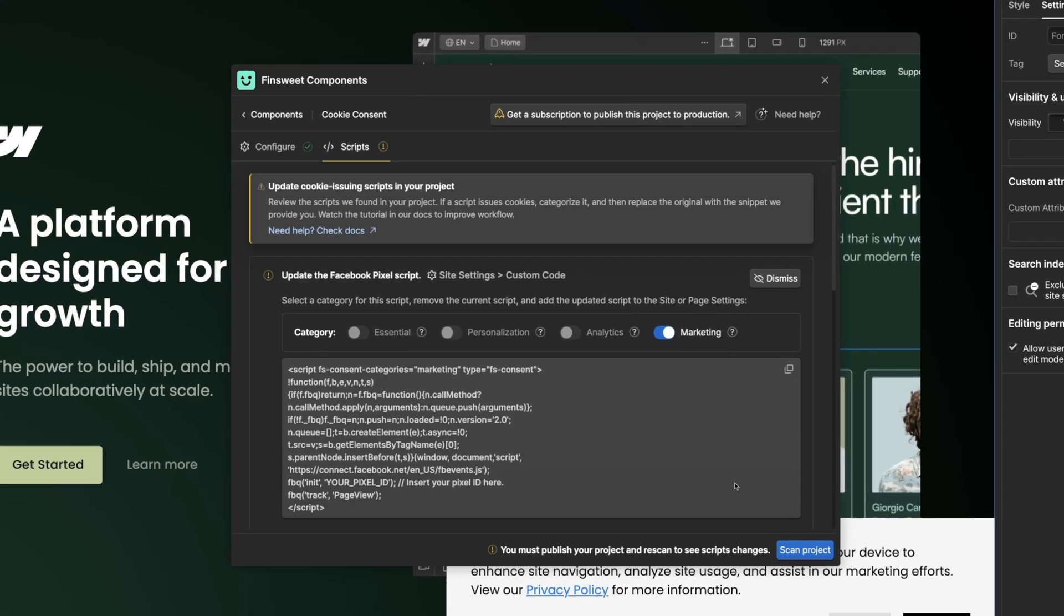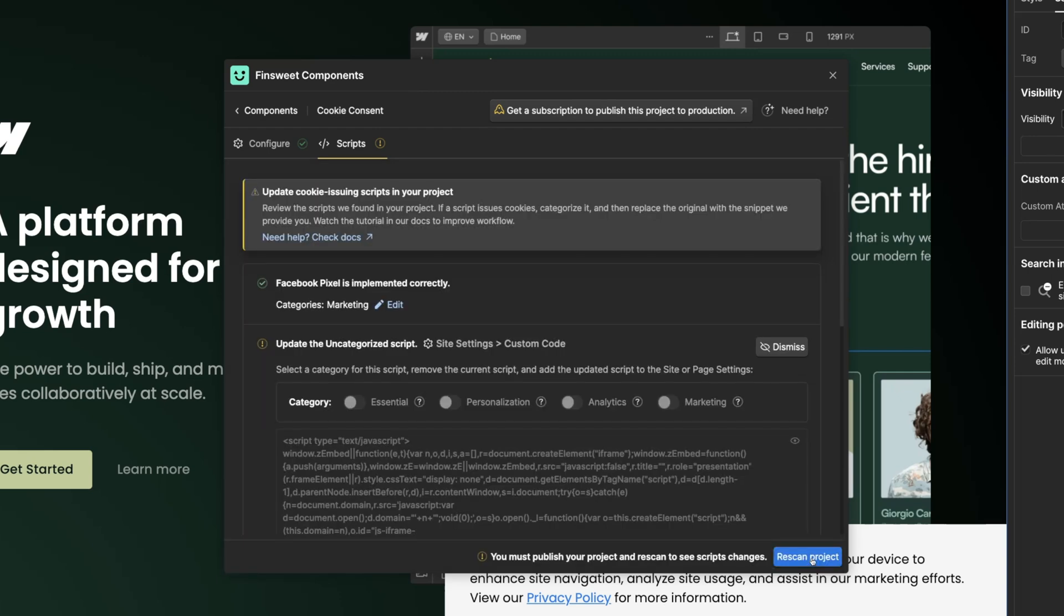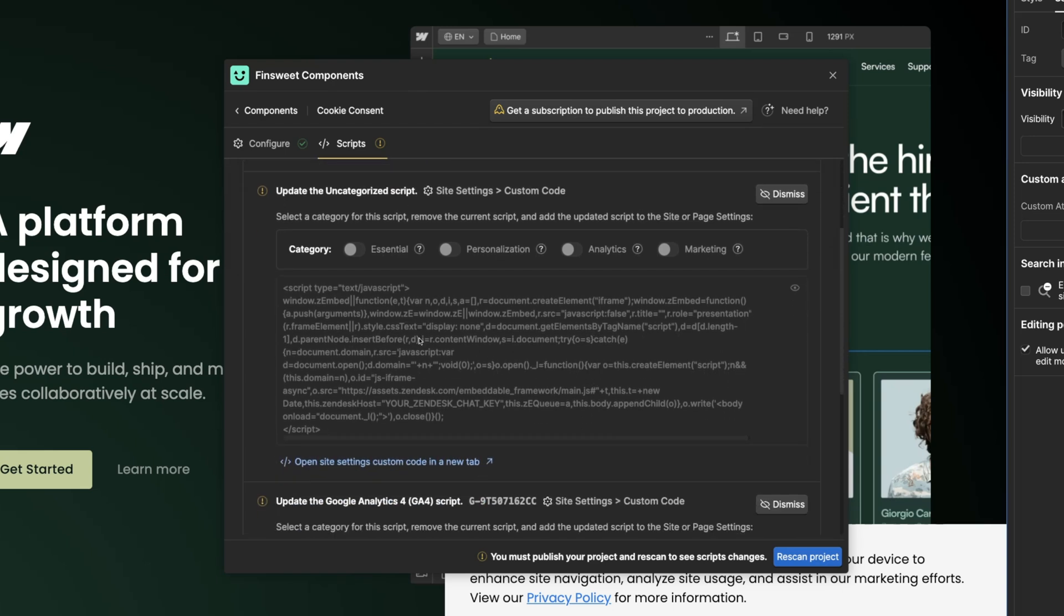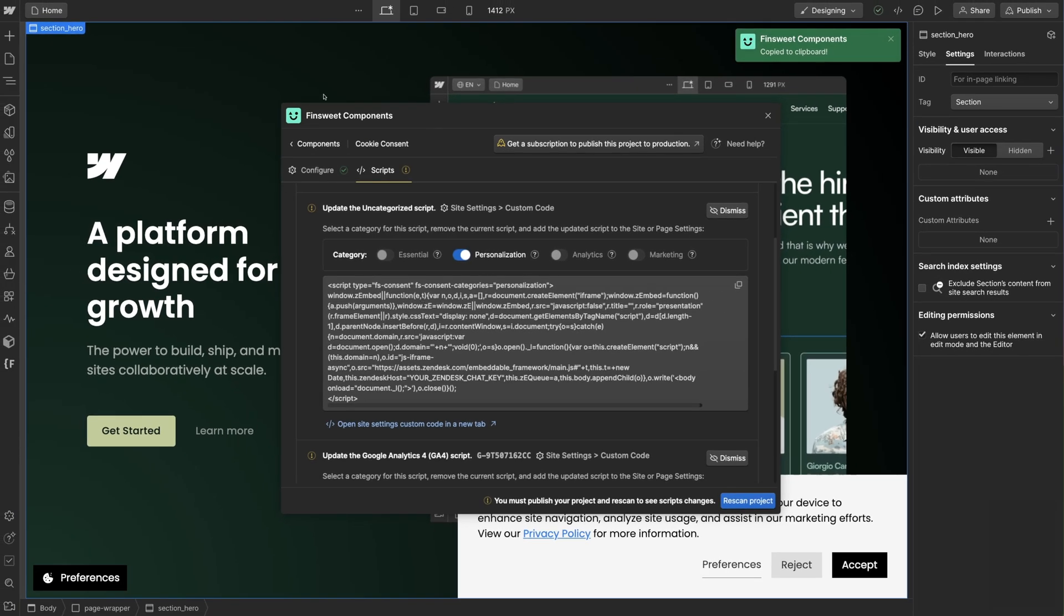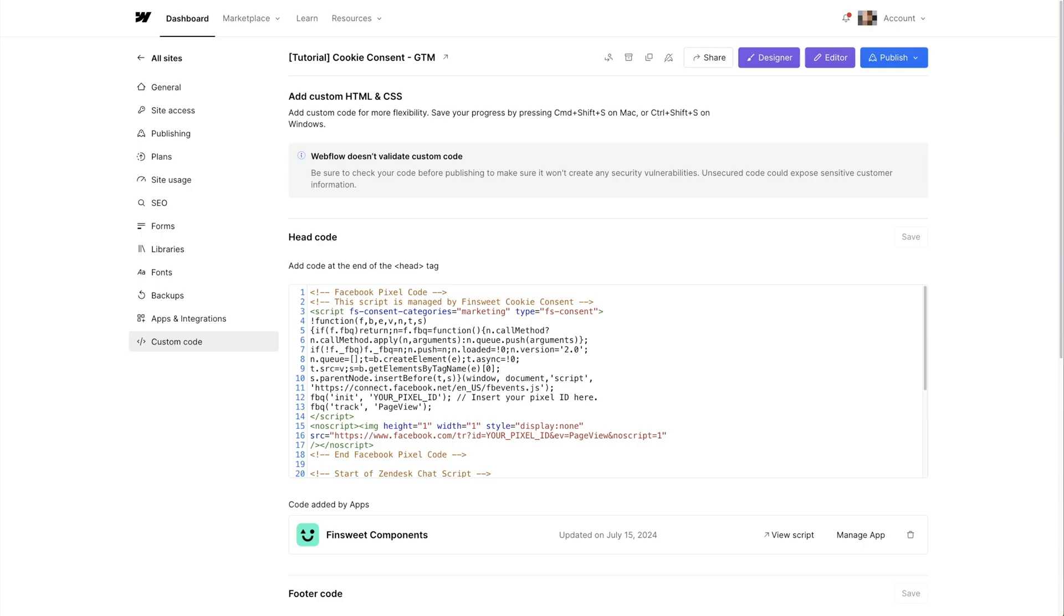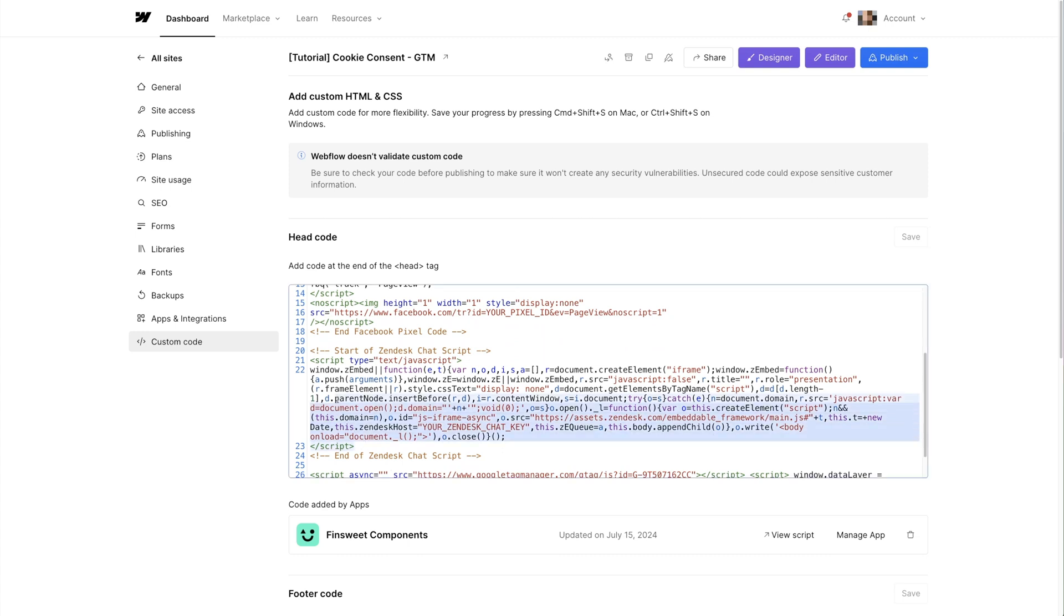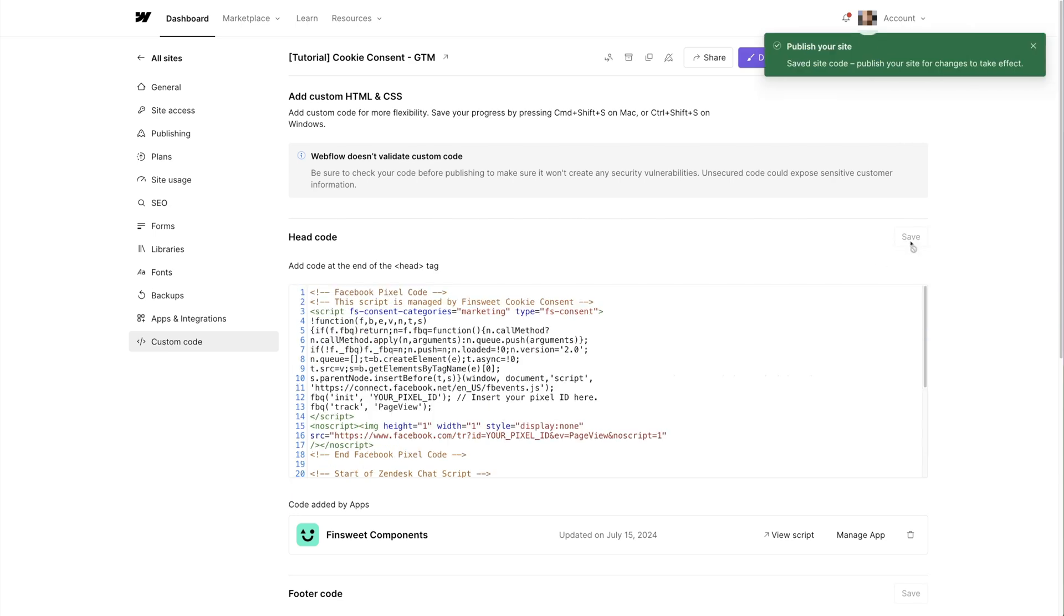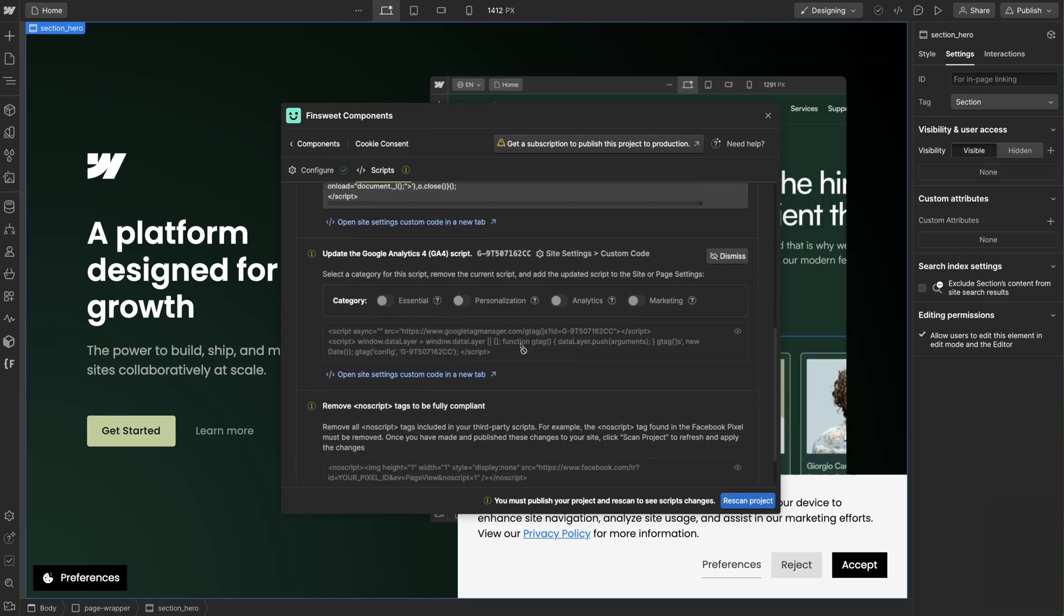After the publish is complete, click scan project and there we go - the Facebook pixel script is complete. Let's do the next one. Sometimes Fin Suite Components will show uncategorized as the name of the script. That's because we're not sure what it is. Here in the code snippet I can see it's Zendesk and we'll choose categories based on that. So I'll choose personalization, copy the updated code snippet, go to site settings custom code. I'll remove this Zendesk snippet and then paste the new snippet right here.